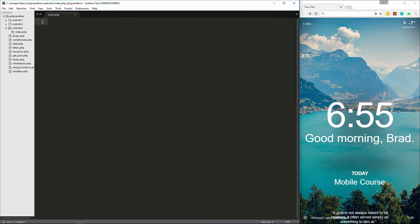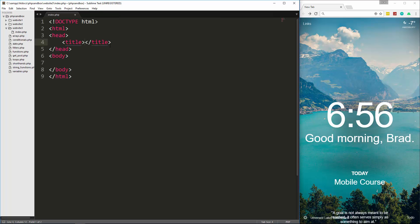This is the one file we're going to create. We're going to put all of our HTML here, our form, and we're also going to process the PHP in this file. Let's go ahead and add some basic HTML tags, and for the title we'll just say 'Contact Us'.